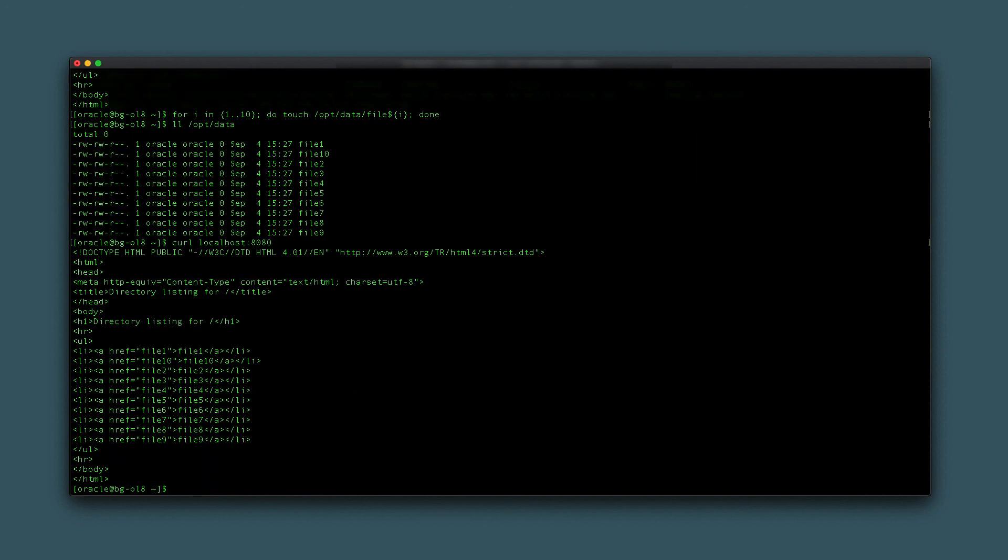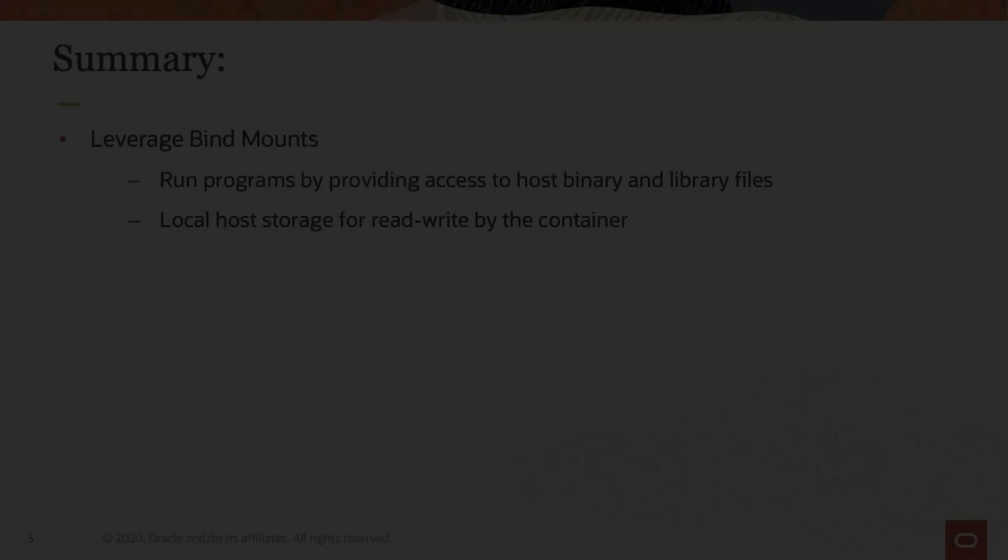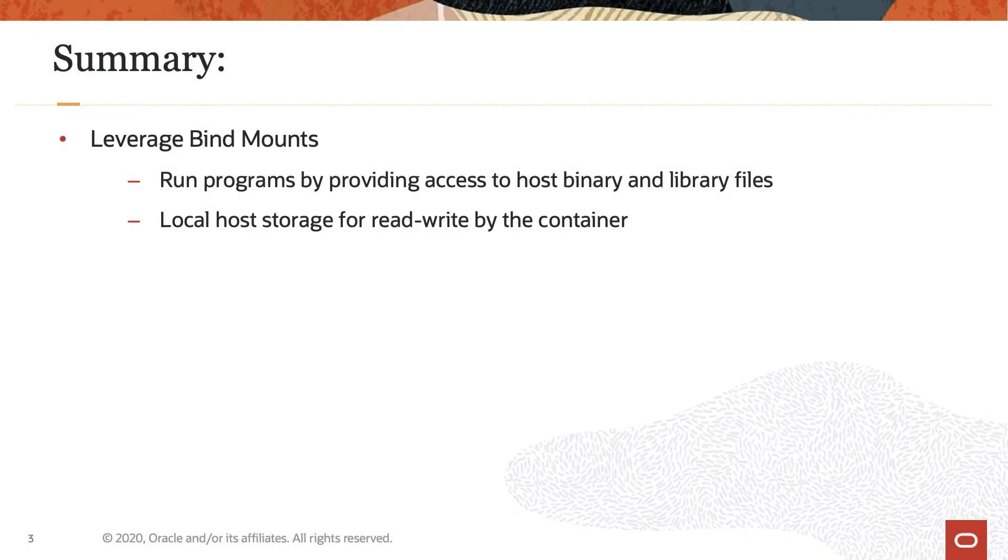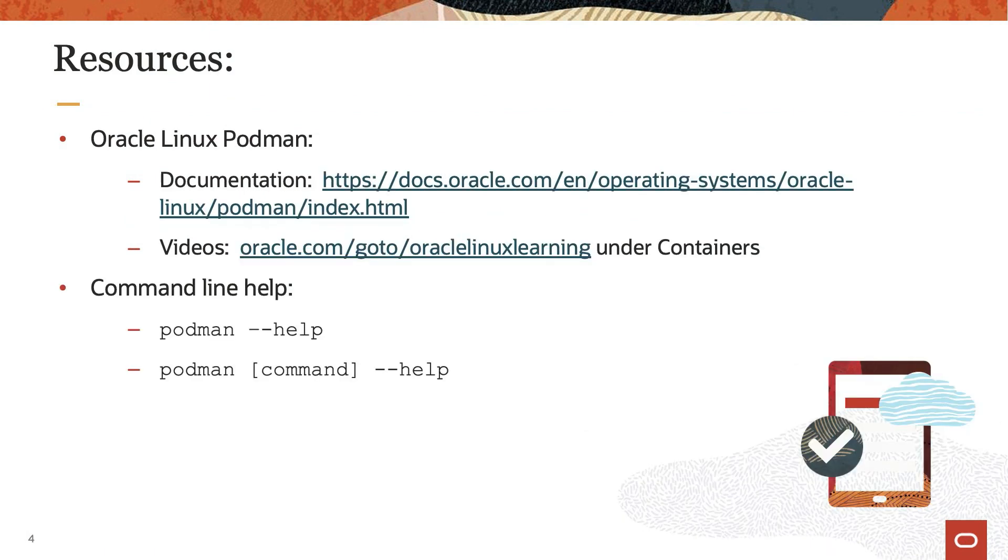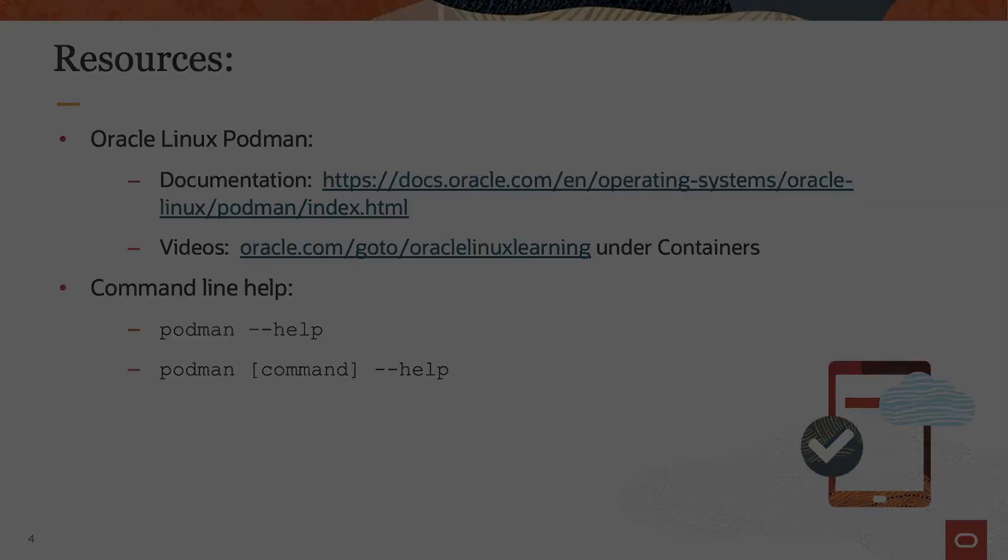That completes this demonstration of using bind mounts with podman containers. In this video, we showed two methods to leverage bind mounts. First, we provided access to the host machine programs and libraries that get used within the container. In the second, we passed local storage which can be written to or read by the container. Thank you for watching this video and enjoy using Oracle Linux 8. Please check our additional information in the Oracle Linux 8 documentation or Oracle Linux Learning Library.